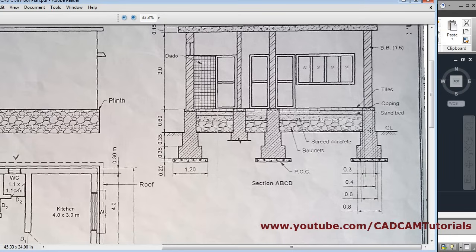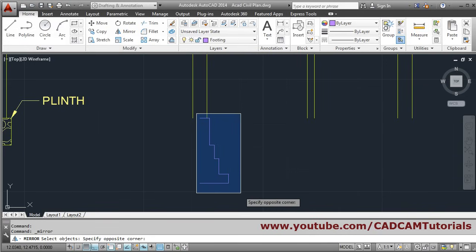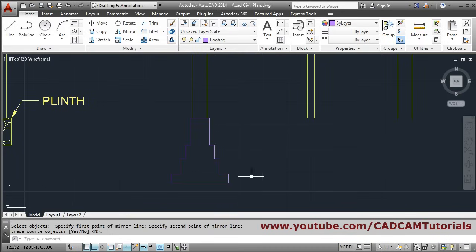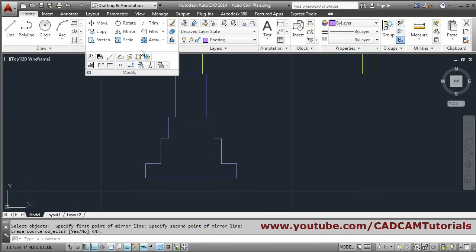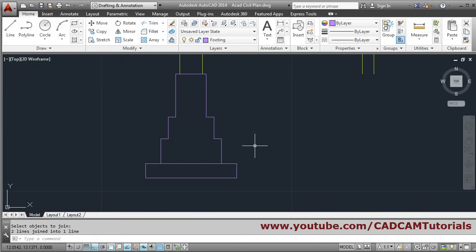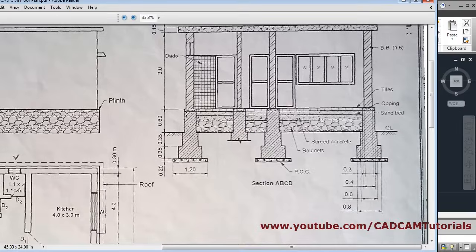In this way the half footing has been created. After that we will mirror it — select the object using window selection, enter, give the first point, give the second point, press enter to come out. Then connect these two lines using the join command so a single line is formed. Press enter to come out — so the footing is ready.